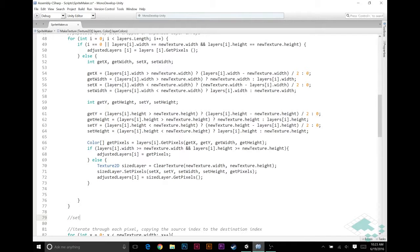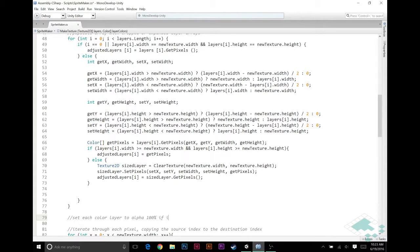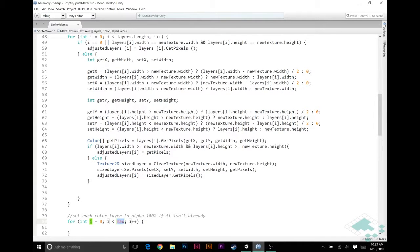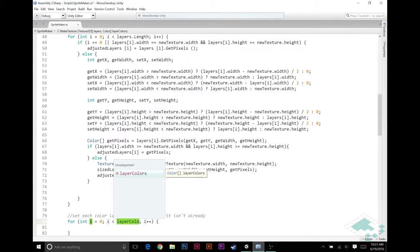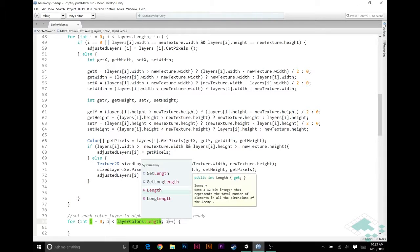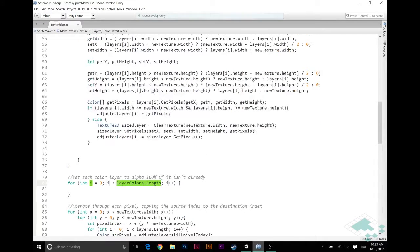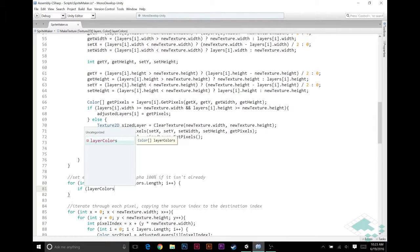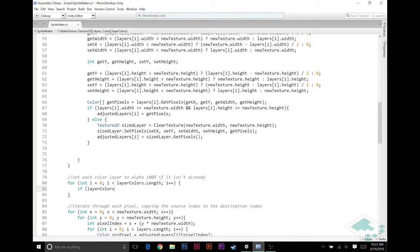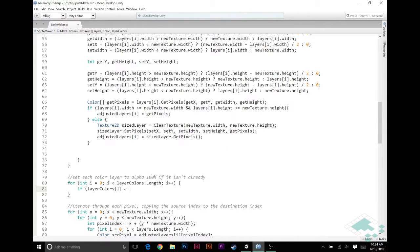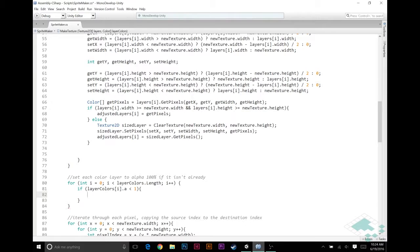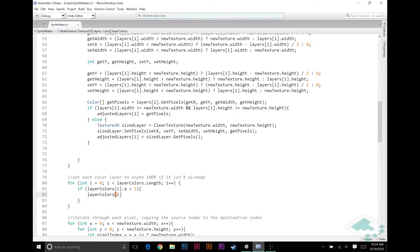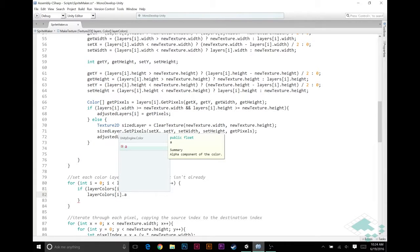So how we're going to do that, we're going to say set each color layer to alpha 100% if it isn't already. So we're going to say for i equals zero and then layerColors.length because we don't need to go beyond the array. And we're going to say if the alpha of the current layer color we're looking at is less than one, then we need to set layerColors[i].